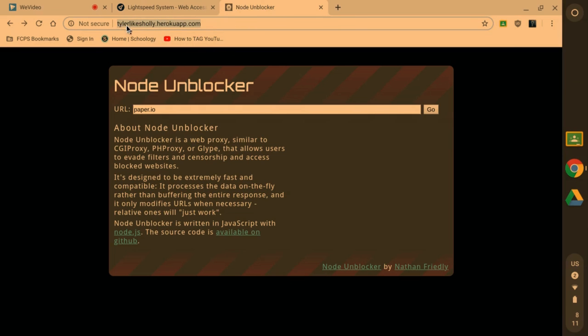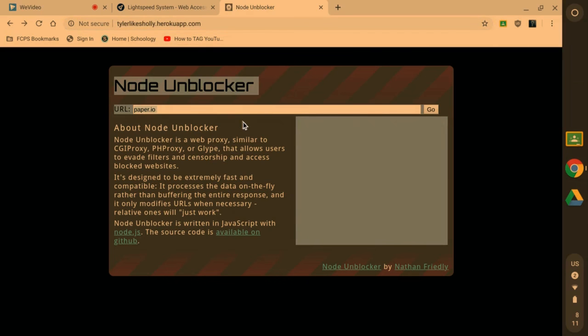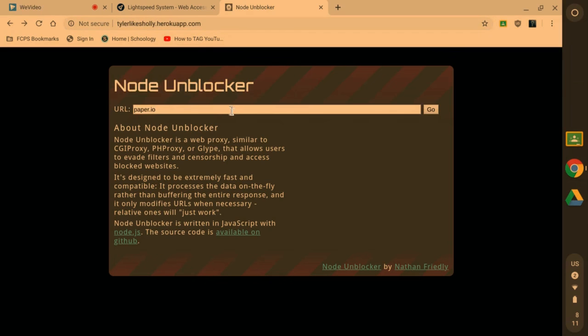For this video, you can just use this link tylerlikesholly.heroquop or you can use Tyler. There's another one that I made called tyleristall.heroquop.com. It'll go to this Node Unblocker, and once you get to the screen you know it worked, like the link worked.